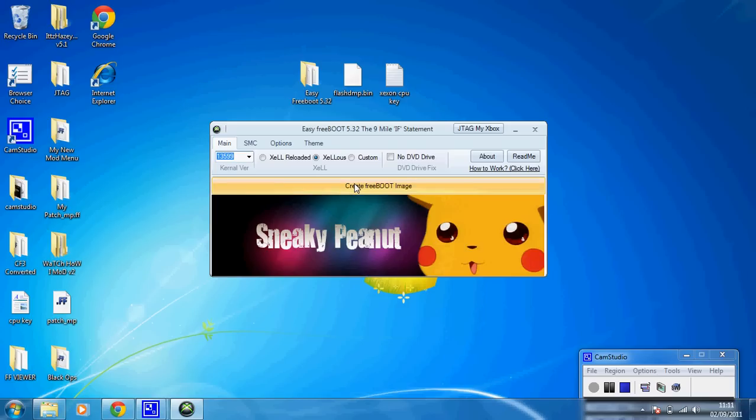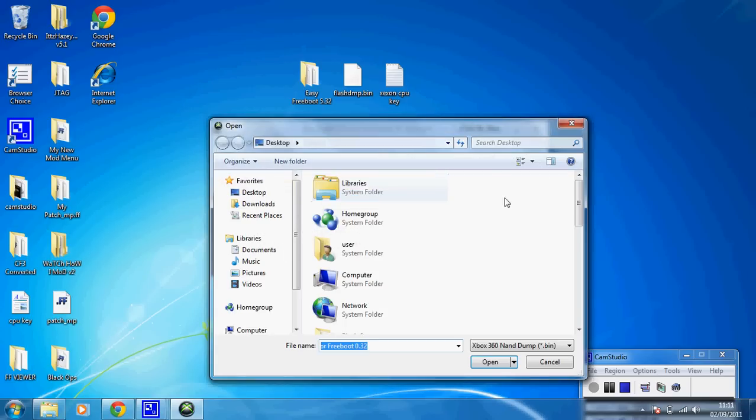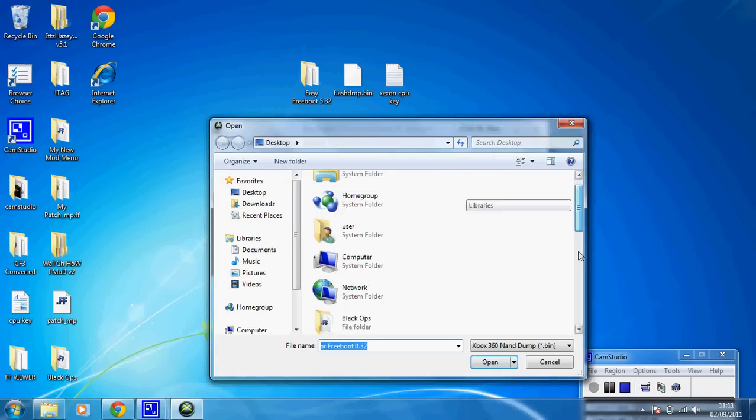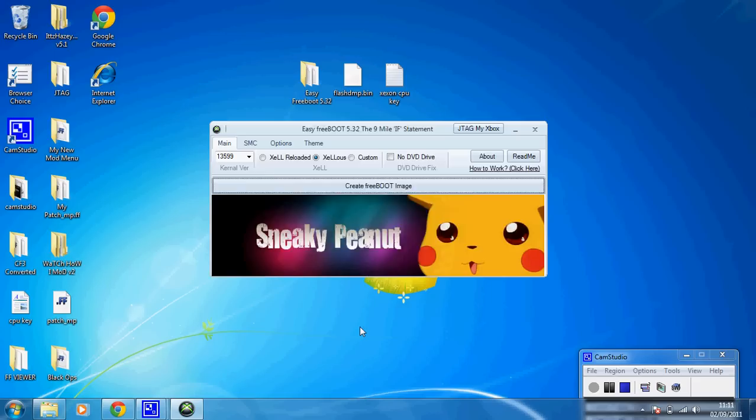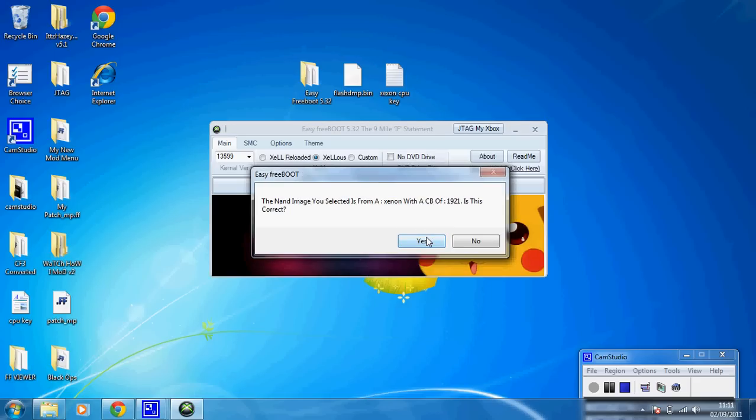Then hit Create Freeboot Image, then I'm going to select my Flash, copy of my NAND. Then this will come up, just hit Yes.